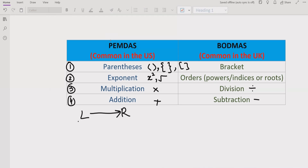By the way, both methods are similar — PEMDAS is commonly used in the USA and BODMAS is commonly used in the UK. So don't worry about the rules; both have the same rule to solve any expression, and you will get the same answer by following either.